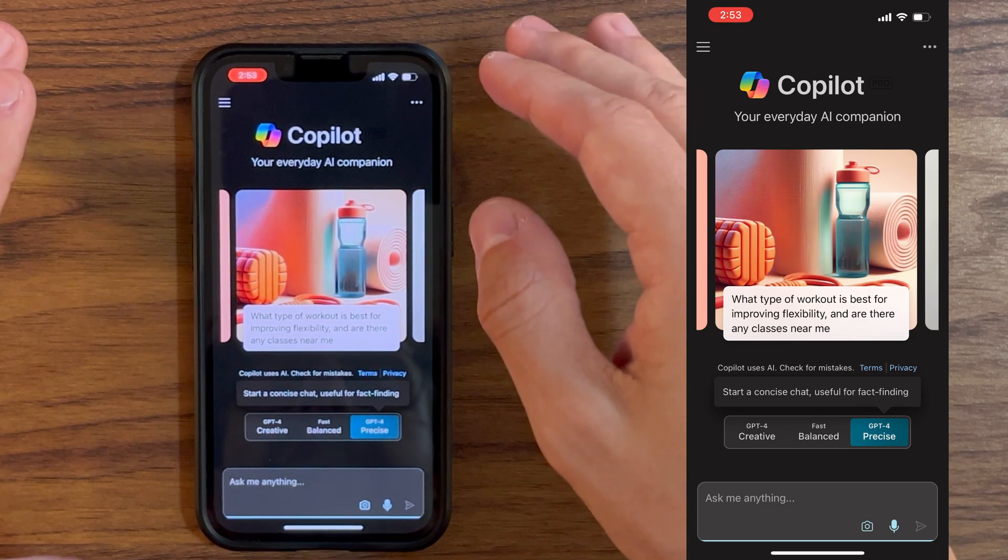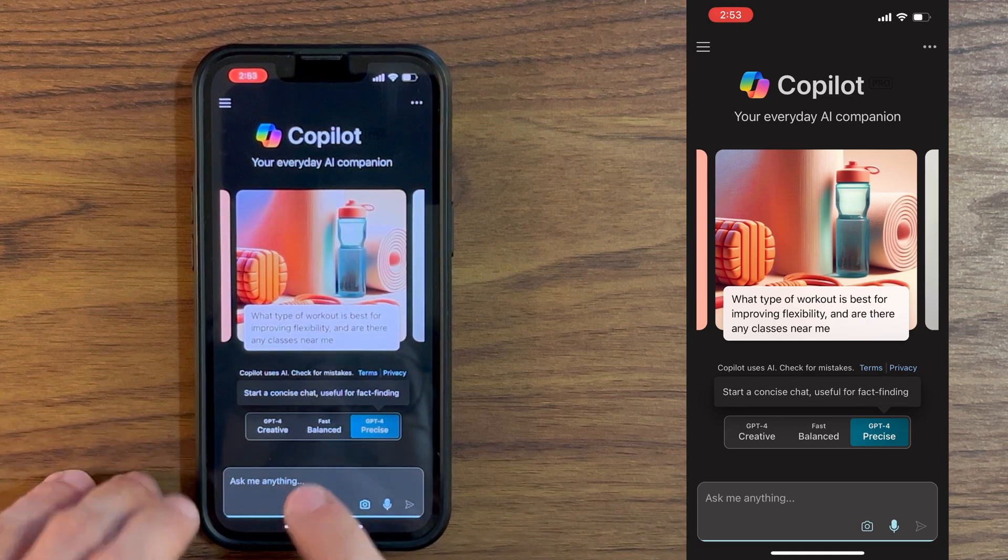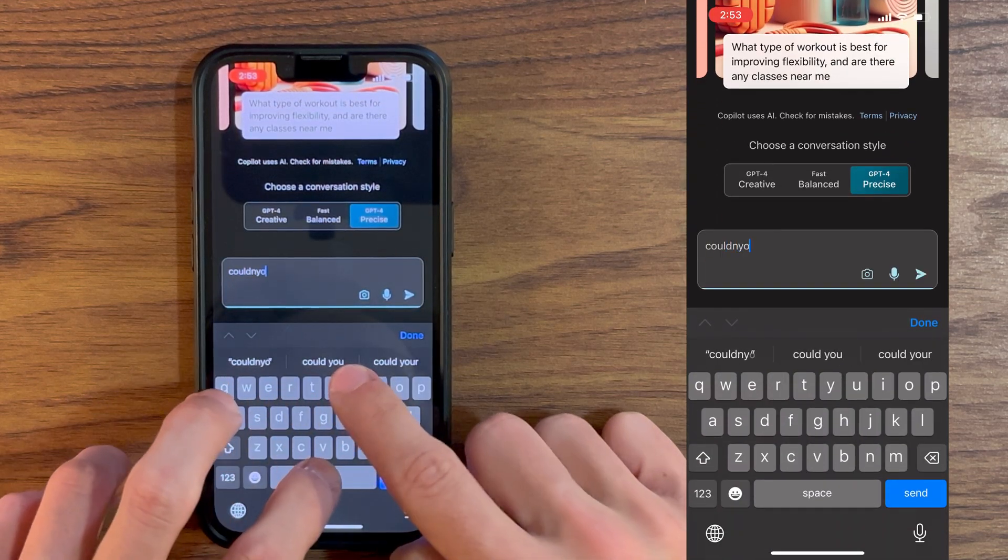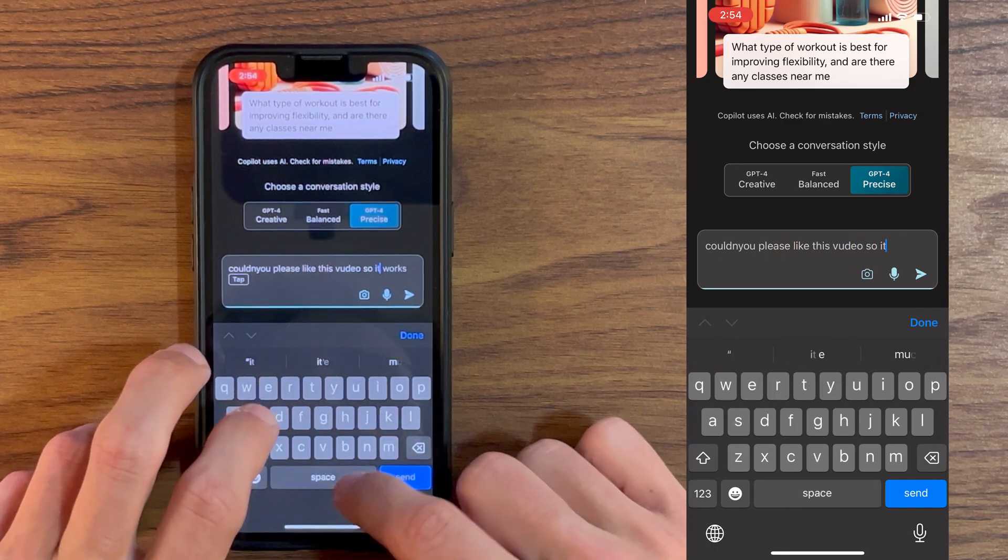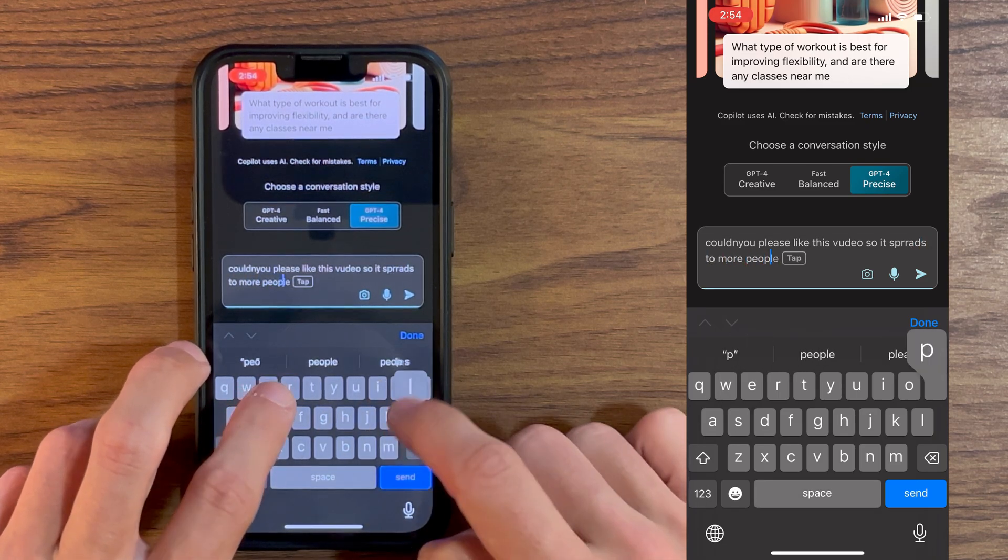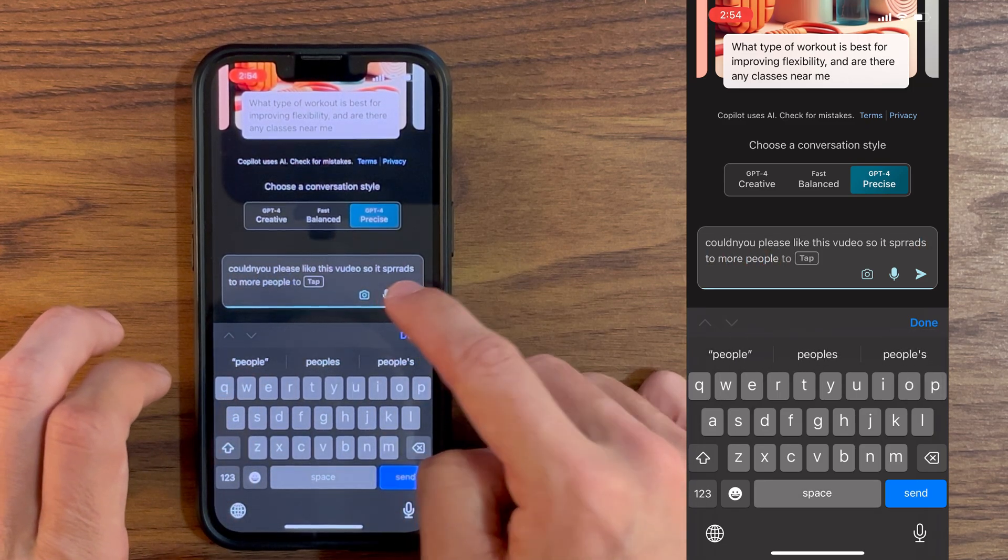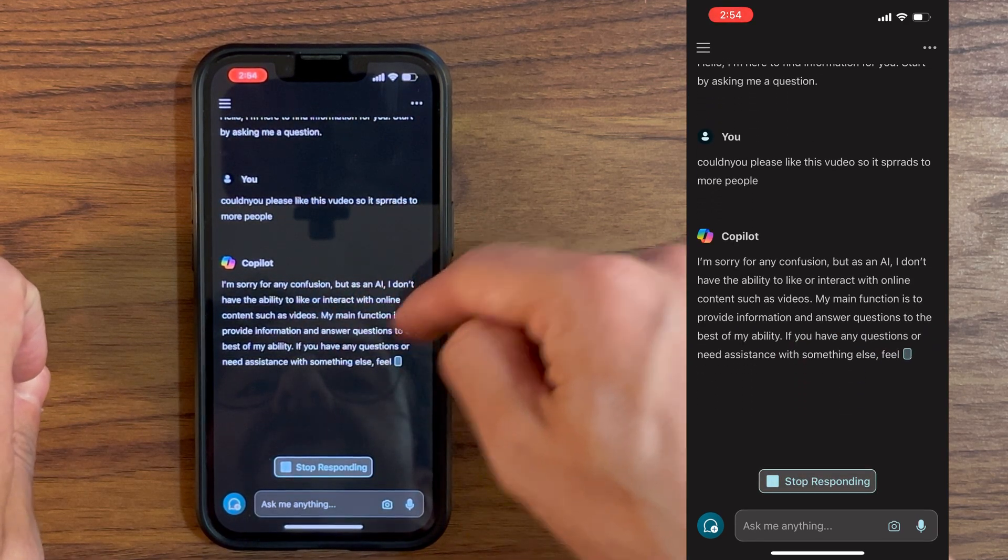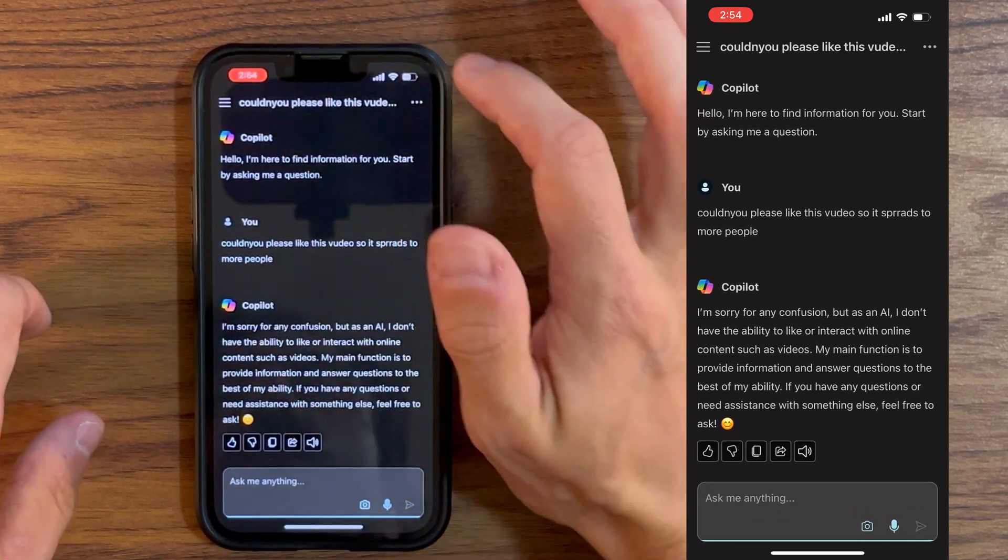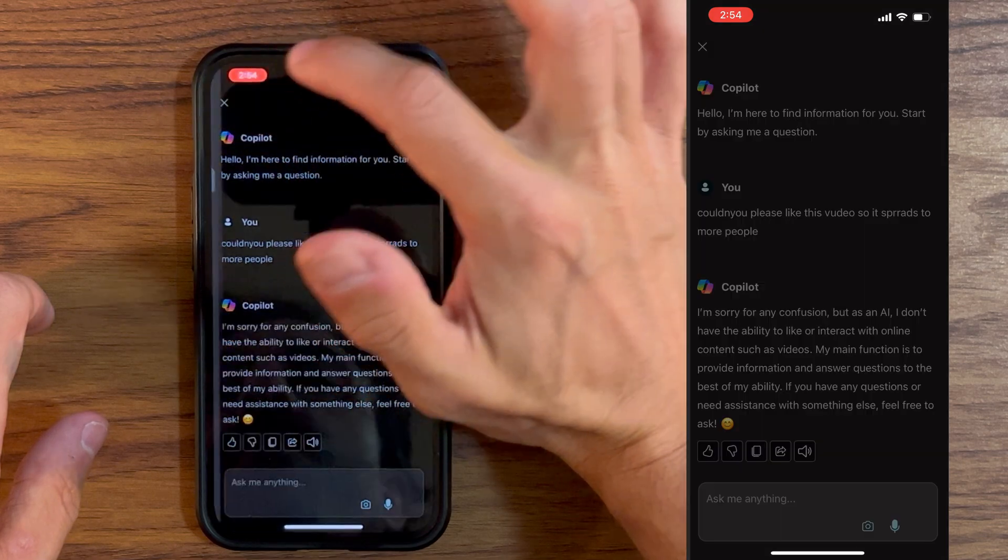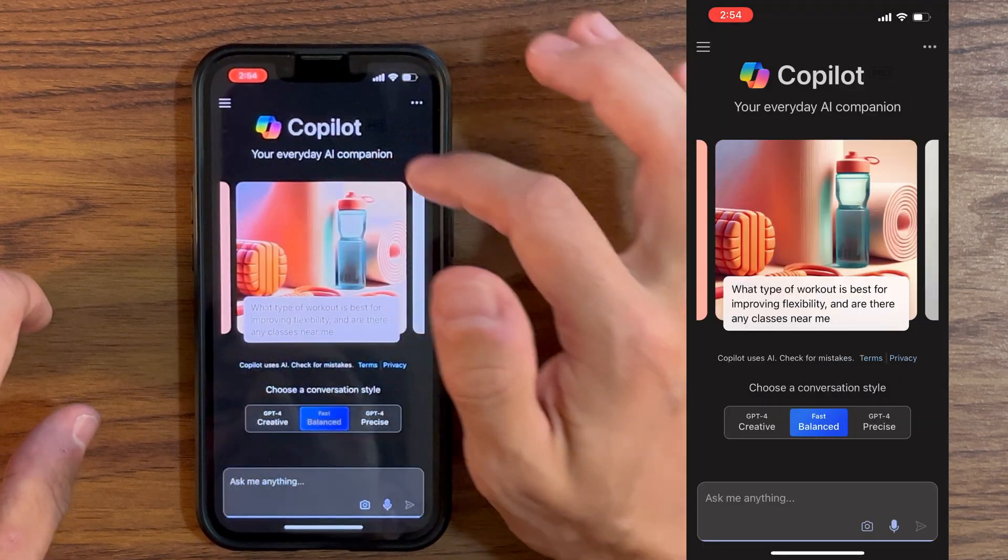Let's use this precise one and prompt Copilot and ask it, could you please like this video so it spreads to more people? Anyway, you see what I did there. Just kidding. We're gonna click and here we go. Copilot says, as an AI, I don't have the ability to interact with online content such as videos. Of course this joke was for you. Please boop the like button. When we want to go back to the main page, we just click at the top here on the three little lines.